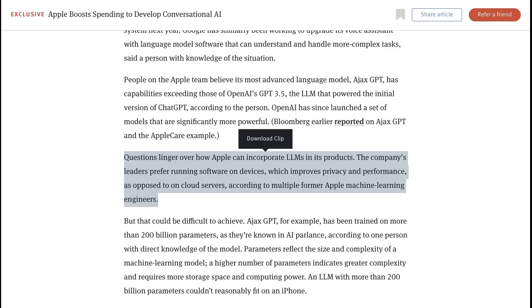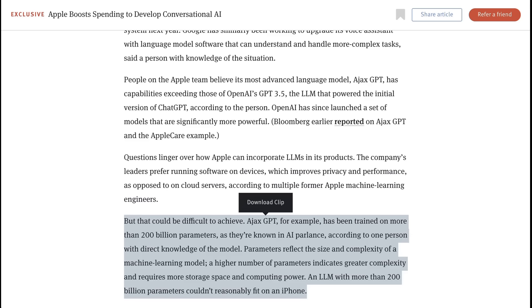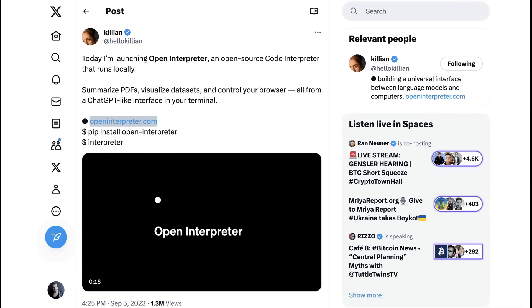From an information report last week about how Apple is now spending millions of dollars a day to develop AI, to train its AI, quote, questions linger over how Apple can incorporate LLMs in its products. The company's leaders prefer running software on devices, which improves privacy and performance, as opposed to on cloud servers. But that could be difficult to achieve. Ajax GPT, which is Apple's LLM, has been trained on more than 200 billion parameters. An LLM with more than 200 billion parameters couldn't reasonably fit on an iPhone.